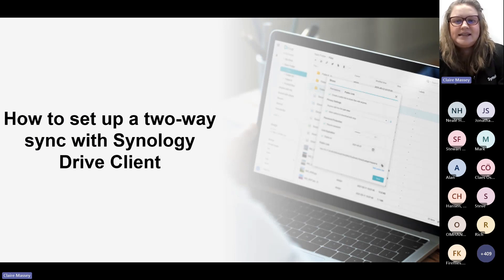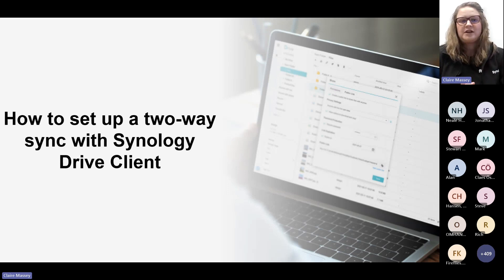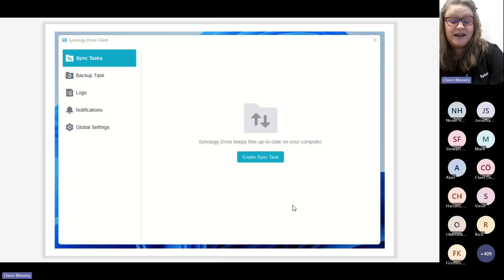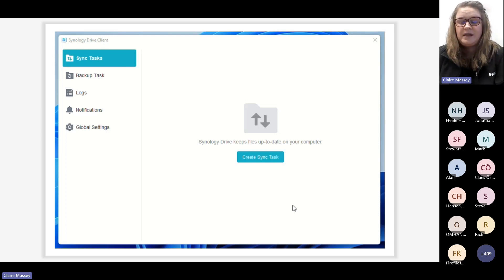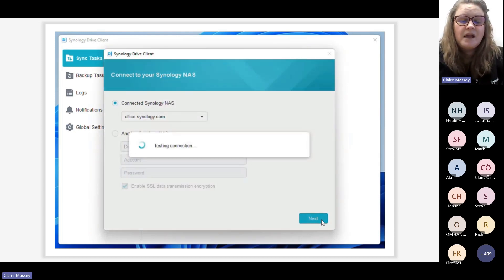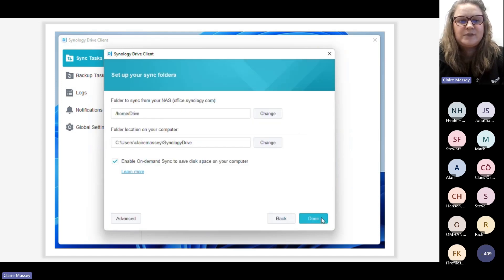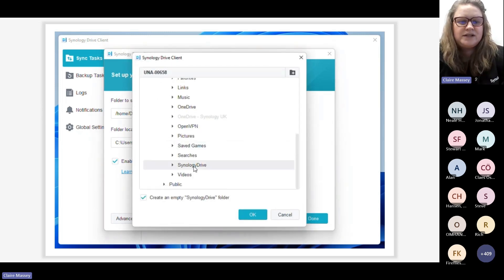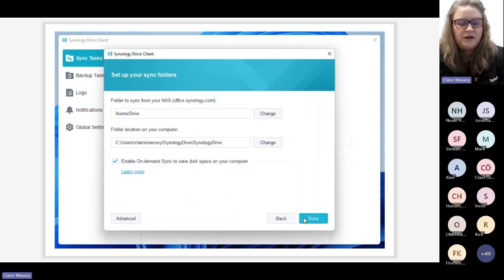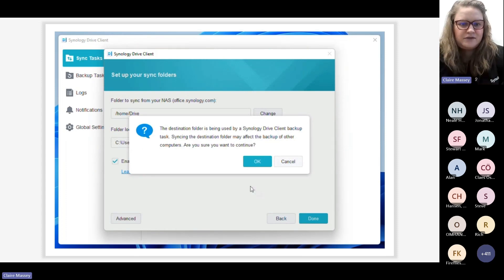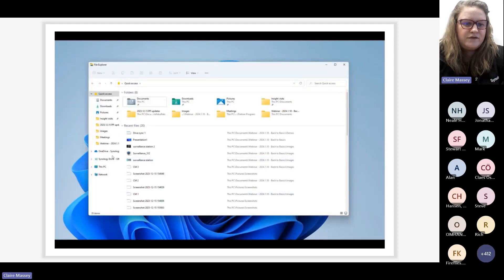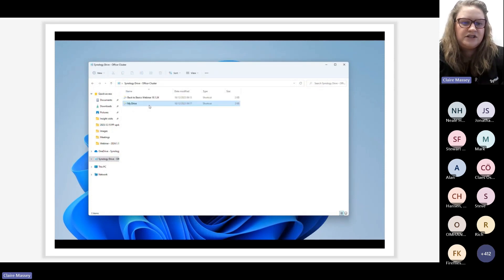Here's a demo of setting up a two-way sync between a laptop and Synology Drive on the NAS. Once you've downloaded Synology Drive Client on your computer, it's as simple as creating a sync task, connecting to your Synology NAS, and logging in. Then go into your NAS folders and your computer folders and select the ones you want to sync with each other. Once confirmed, the sync begins. You can find your synced files in File Station under your Synology Drive folder.